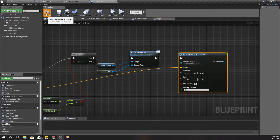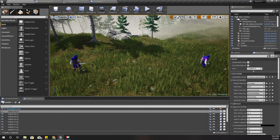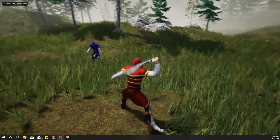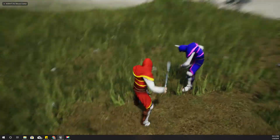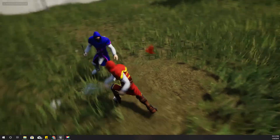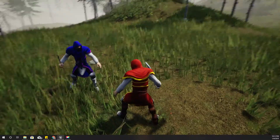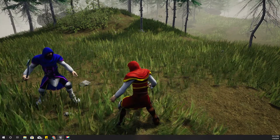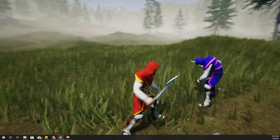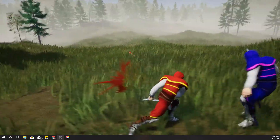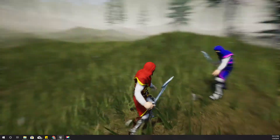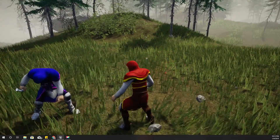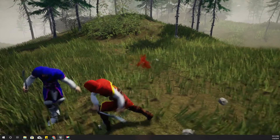Let's see how it looks. Okay, we have a little problem — the spawn position of this blood particle is different from the actual hit location.